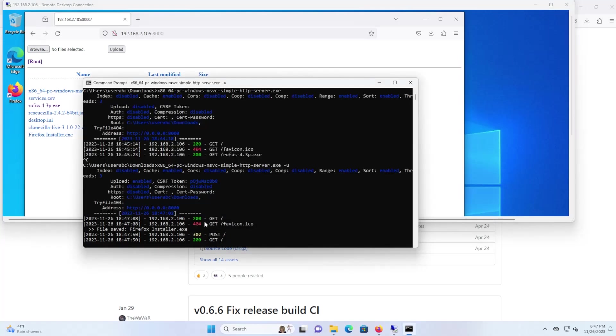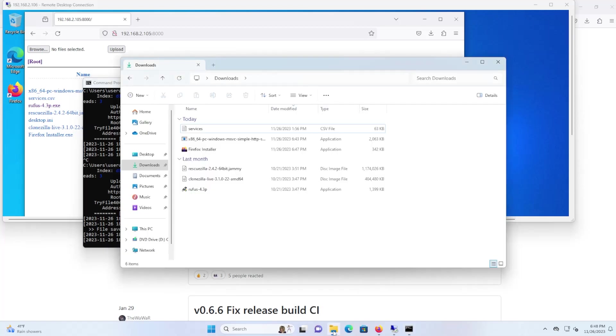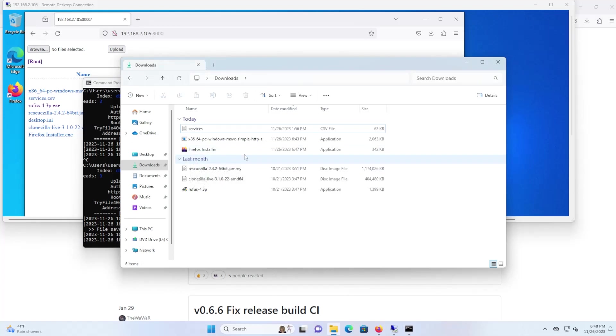And then going back to my logs, you can see here there's a file saved, firefoxinstaller.exe. And if I go into my downloads folder, we can see here that there's a Firefox installer executable. So it was uploaded successfully.